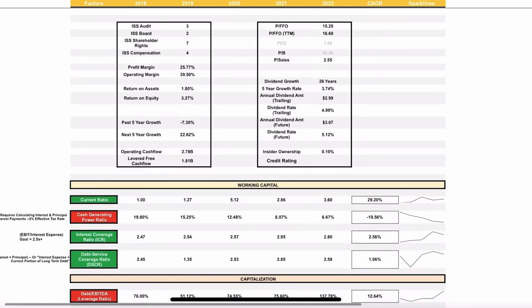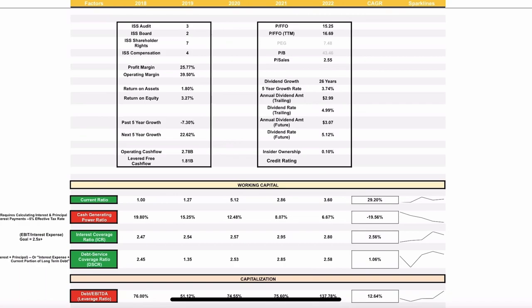Looking at some of the basic fundamental ratios, just an overview of what the company looks like from a glance. Good audit, board, shareholder, and compensation score. Shareholder a little high, but still not terrible. Profit margins, nice, solid double digits. Return on assets, return on equity, somewhat low. Past five-year growth, actually kind of negative, but the next five-year growth projected to be about 22.5%. Solid operating and levered-free cash flows.